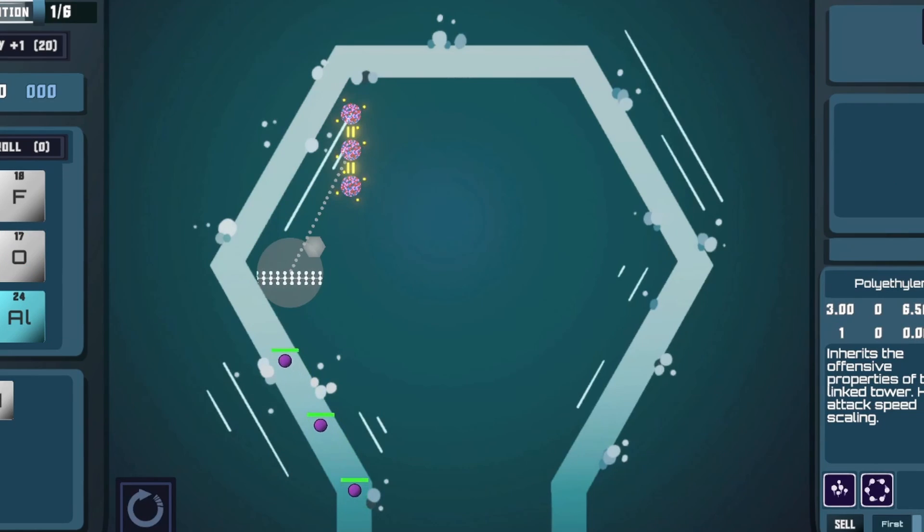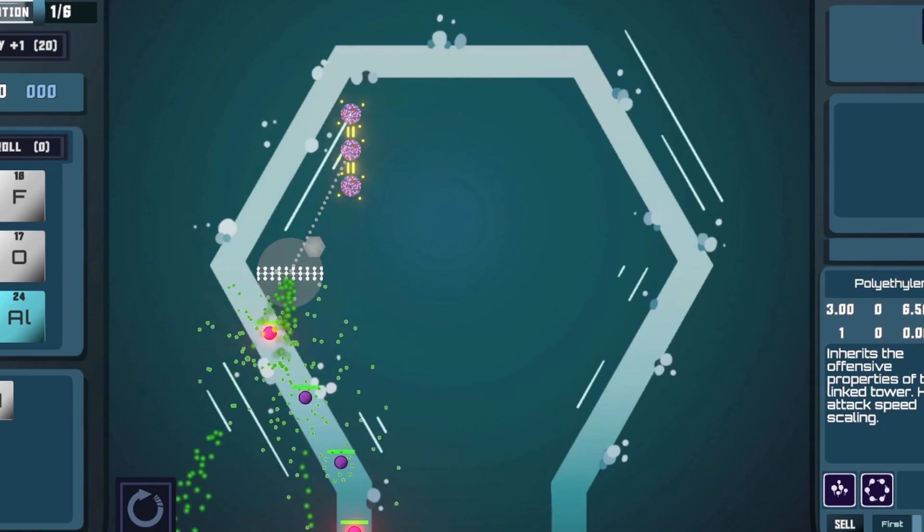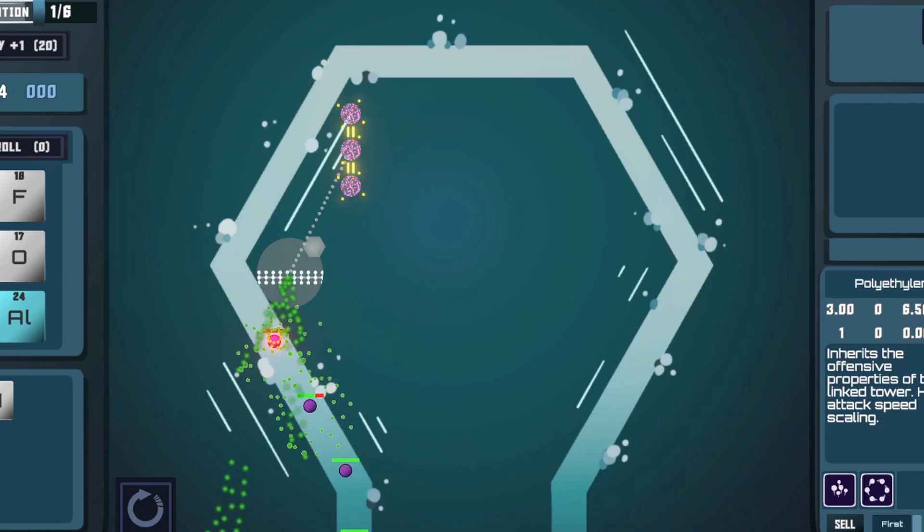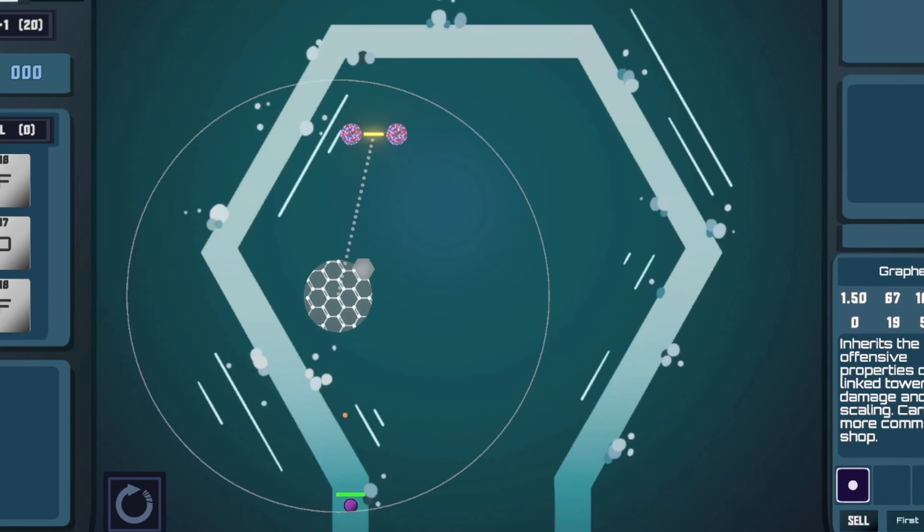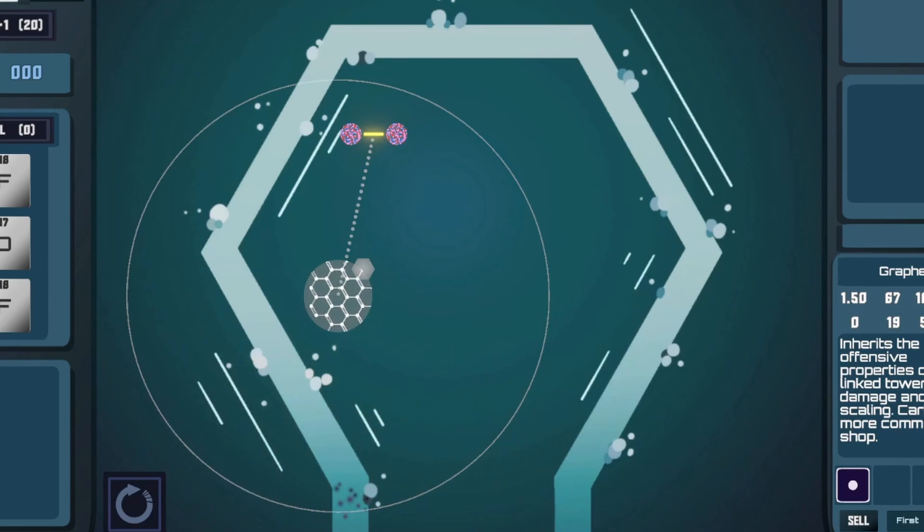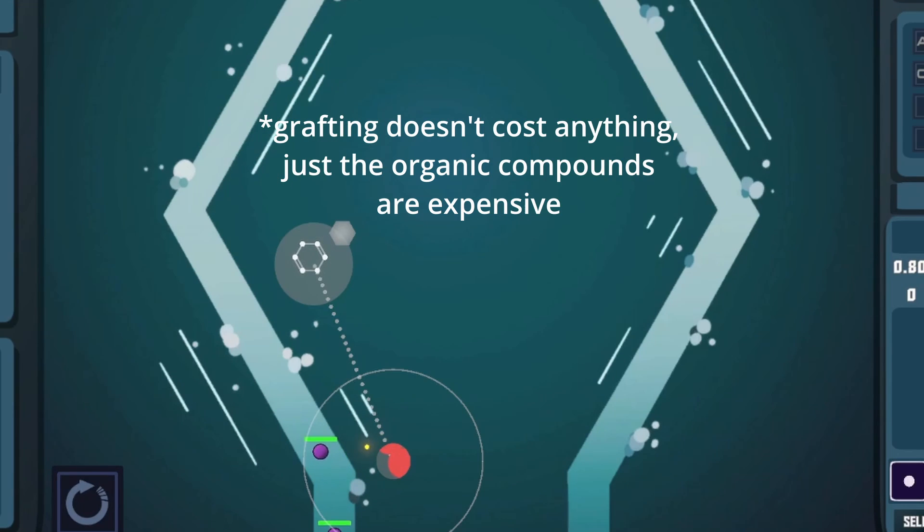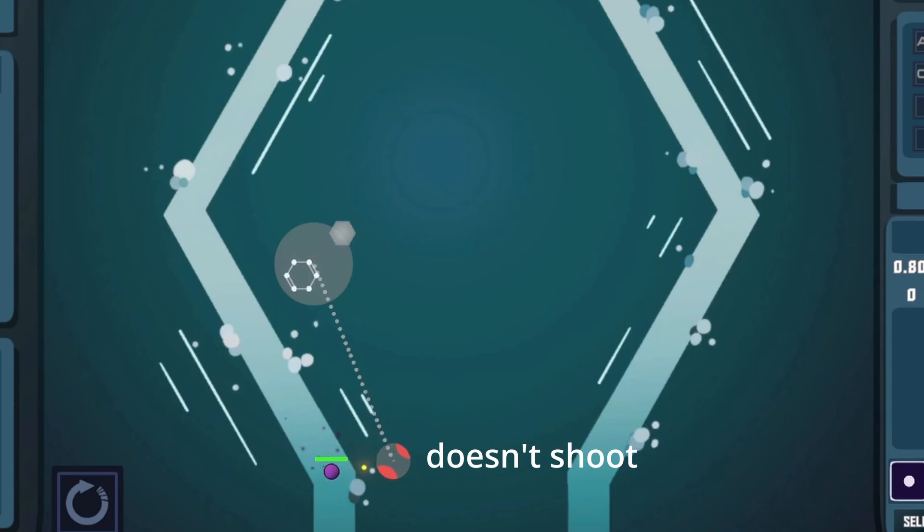So whether you want a rapid-fire acid shotgun or a long-range explosive launcher, any combination is now possible. The only drawback to grafting apart from its cost is that the targeted compound is disabled while grafted to the organic compound.